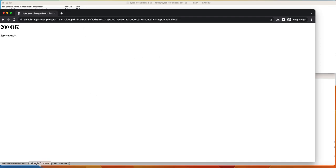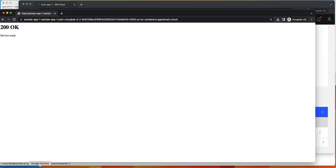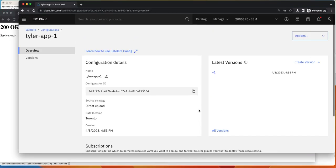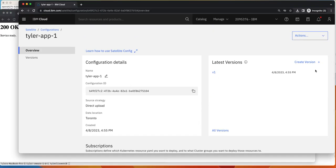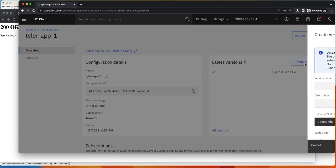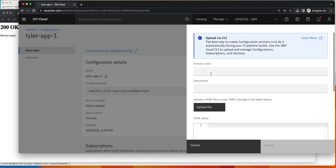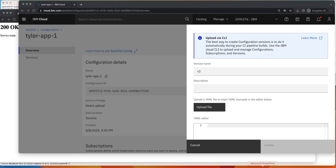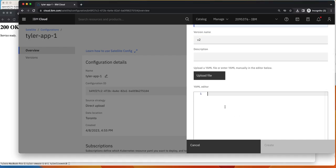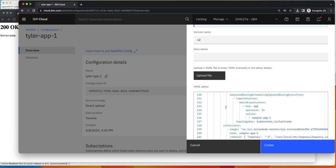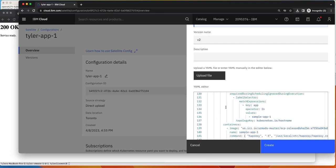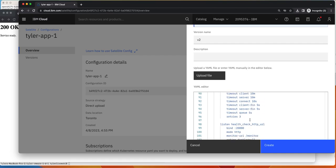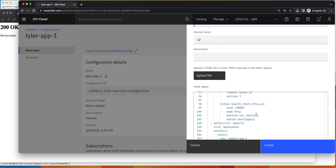Now what I want to actually do is now let's simulate rolling an update to that application as well. So what we're going to do now is actually create a new version. We'll call it V2. And now what we're going to do is create an update to the application where we're actually just going to change the URL that returns the 200 response. So it'll go from slash to slash monitor.